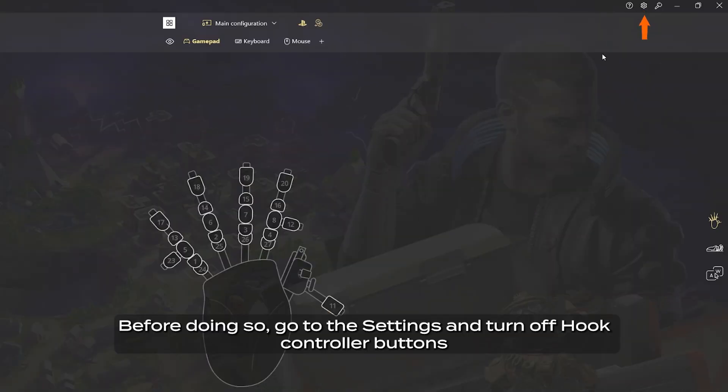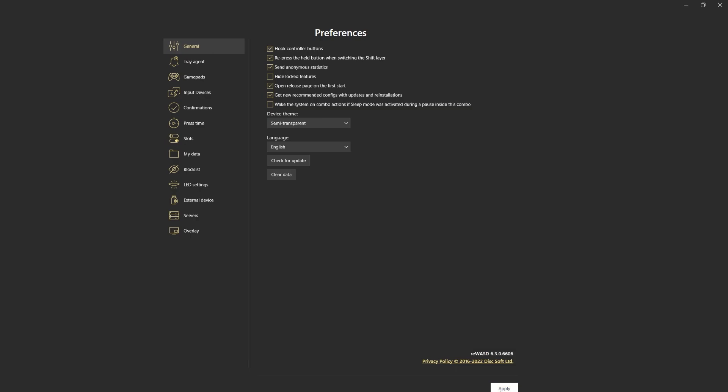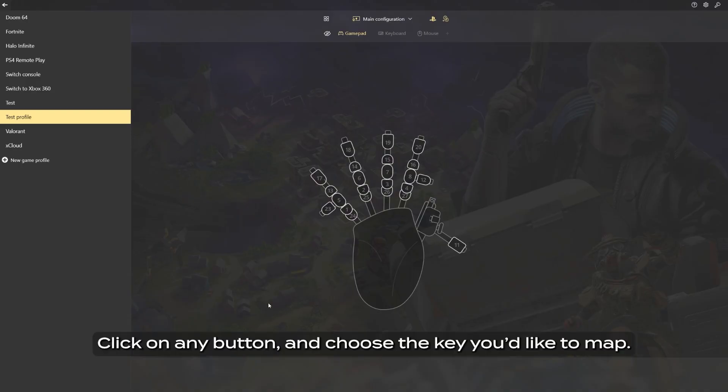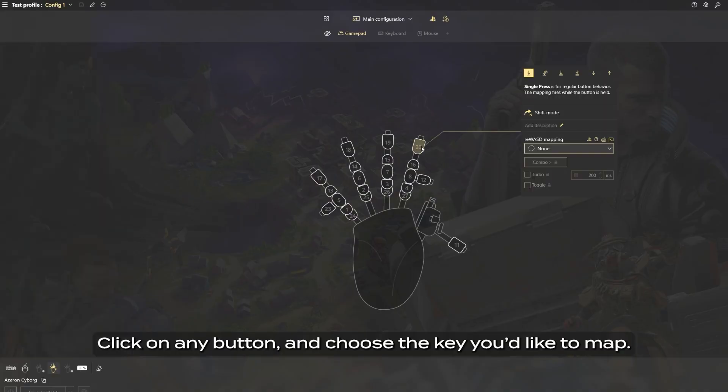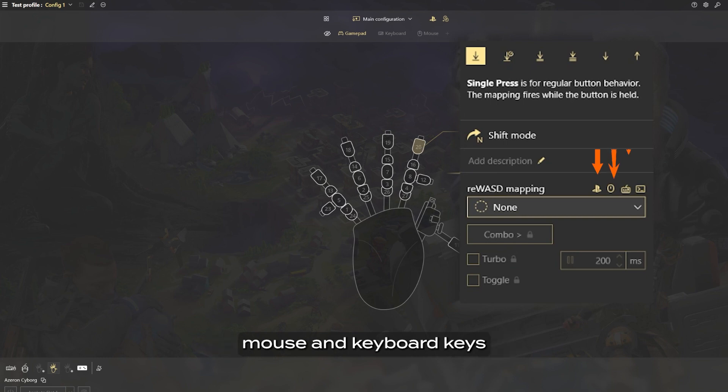Before doing so, go to the settings and turn off hook controller buttons. Click on any button and choose the key you'd like to map. You can map controller buttons, mouse and keyboard keys, as well as commands.